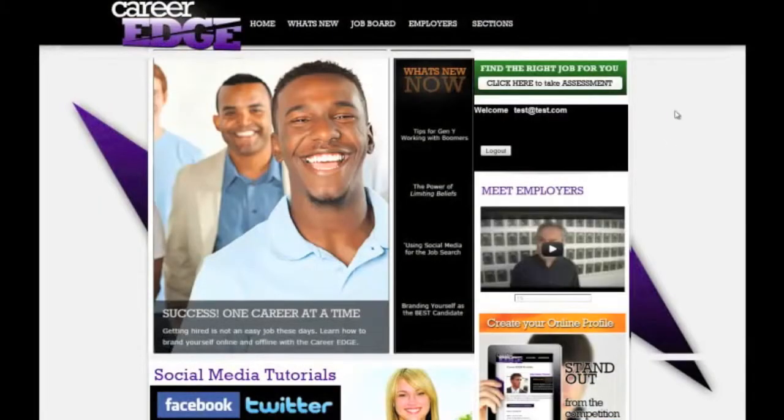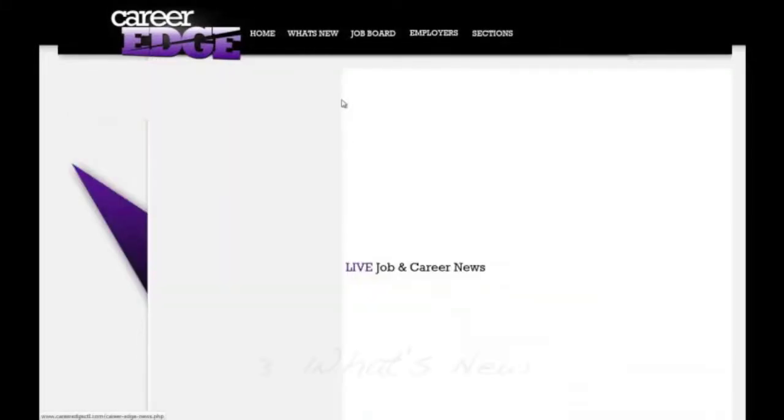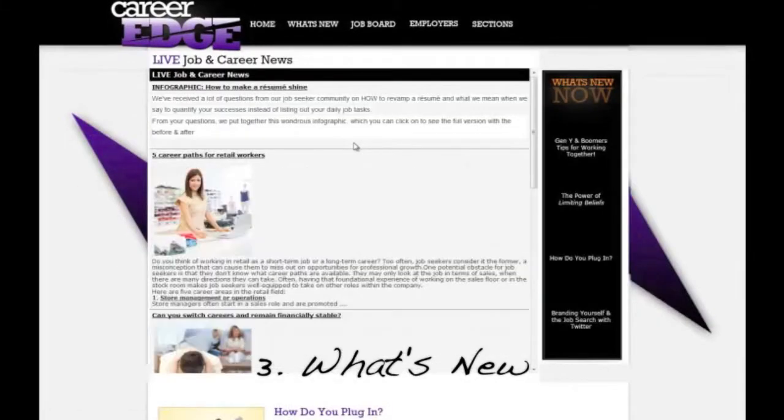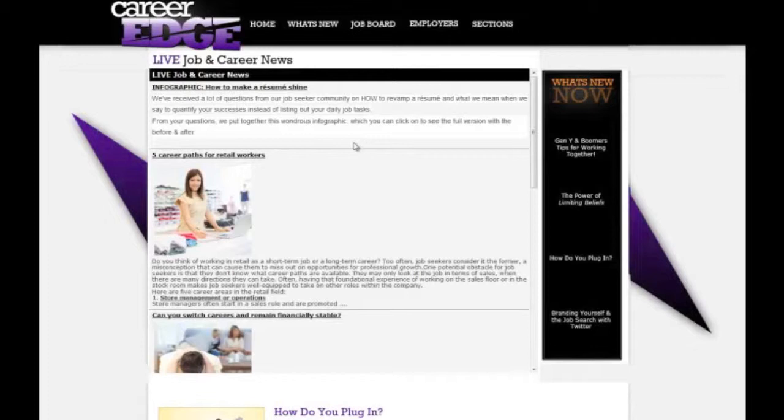Going back to the home page and exploring some more things that are on here - going across the top, there's a What's New page. This What's New page is a newsfeed coming from all different sources, whether it's Career Builder, Monster, or any other articles that are on the web based around careering.